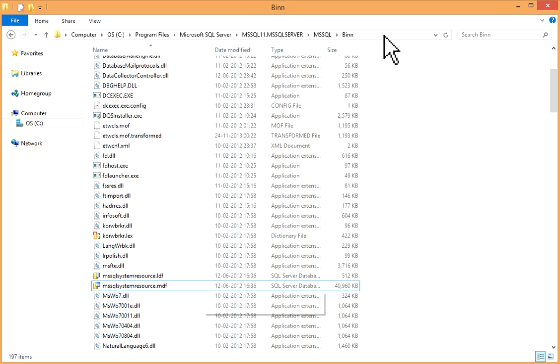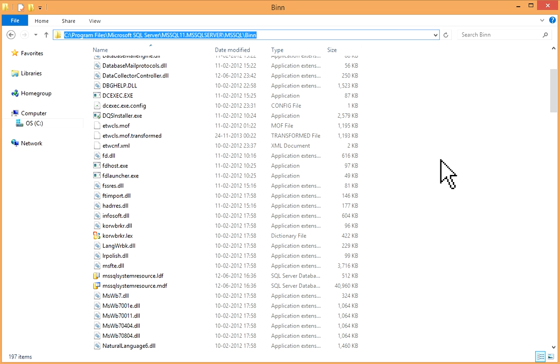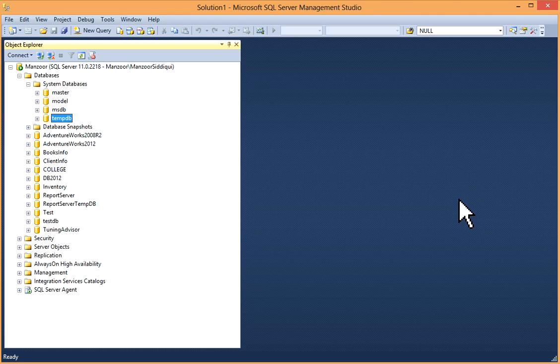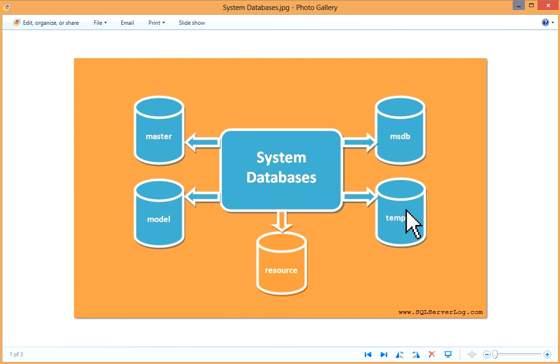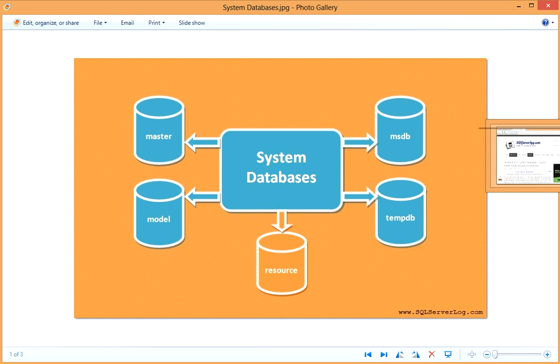You can find it on this path. So this completes our system databases.